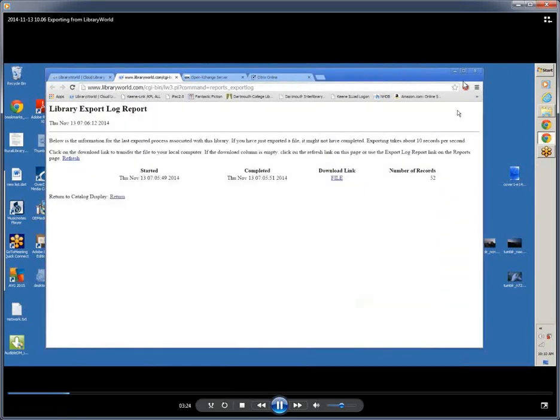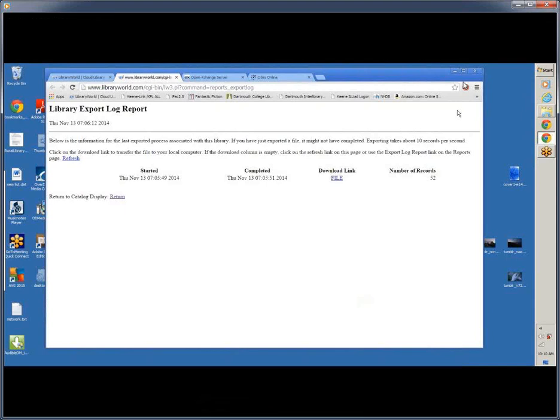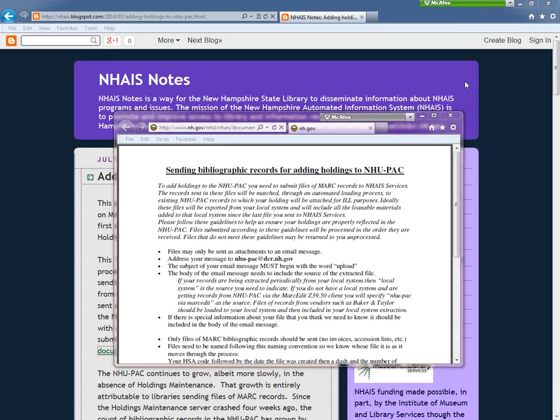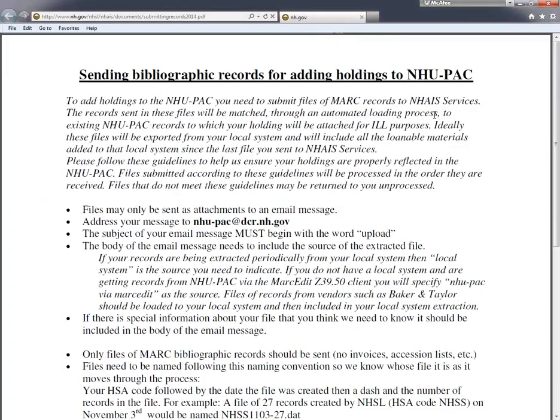And then you're ready to attach it to an email to NHAIS services. Thank you, Shelley Huntley at Shedporter Memorial Library in Alstead. Once you've created a file and saved it to a known location, follow the steps in this document to send the information to NHAIS services.